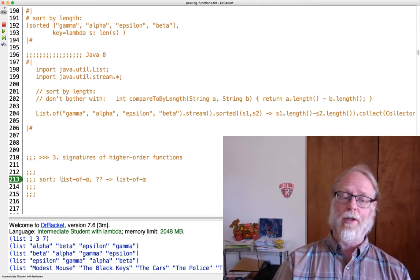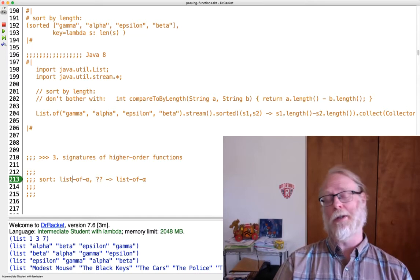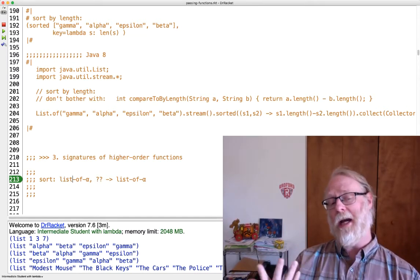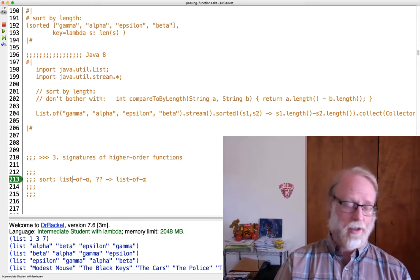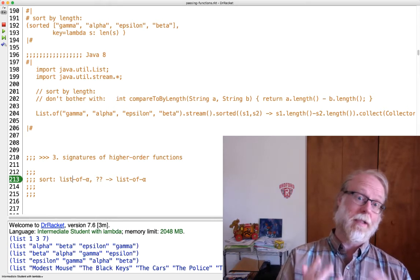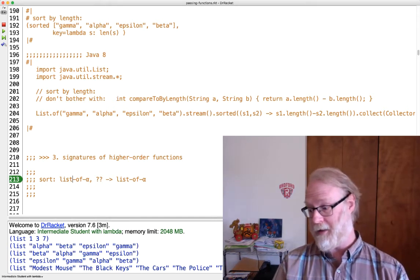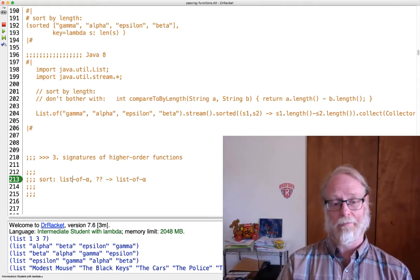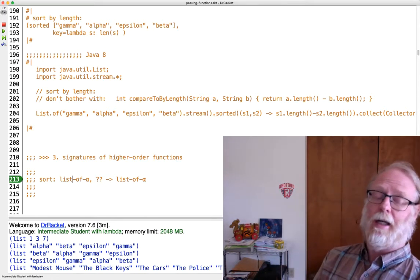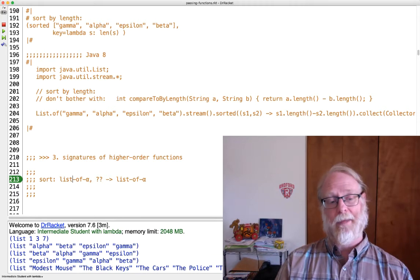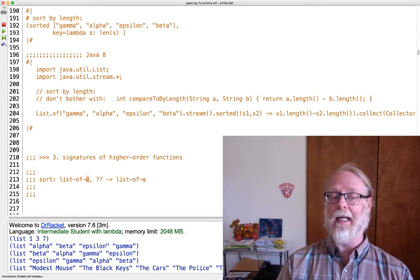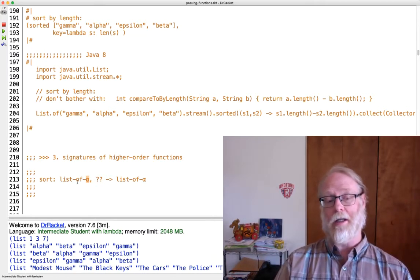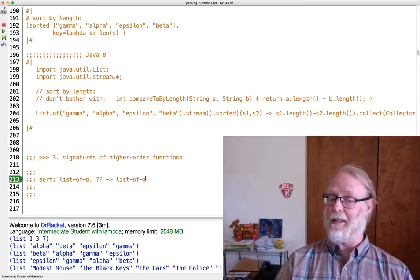So I could just sort of say, well first of all, we have this generic variable. So it takes in a list of, well, it could be a list of numbers, could be a list of strings, could be a list of Powerpuff Girl objects, whatever you like. So we'll say it takes in a list of alpha and it's going to return a list that also contains alpha. Alpha is a type variable.